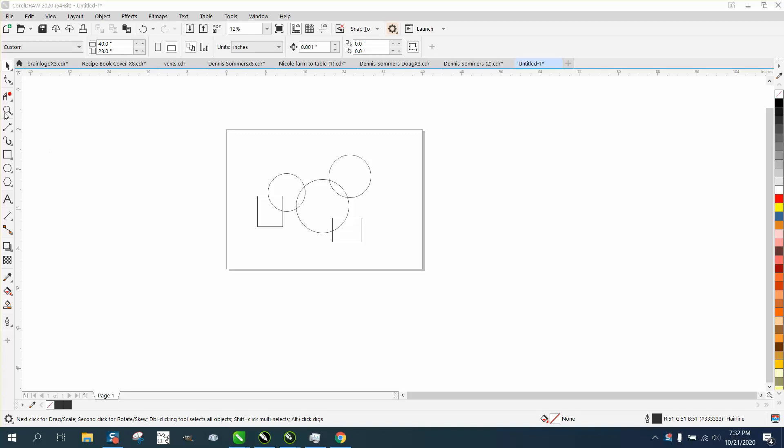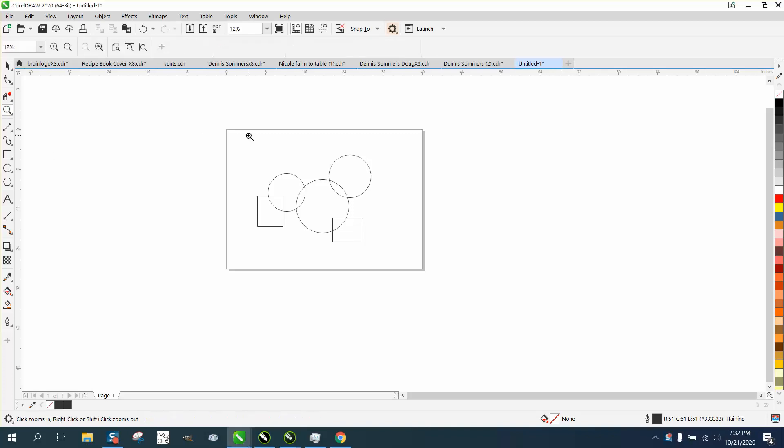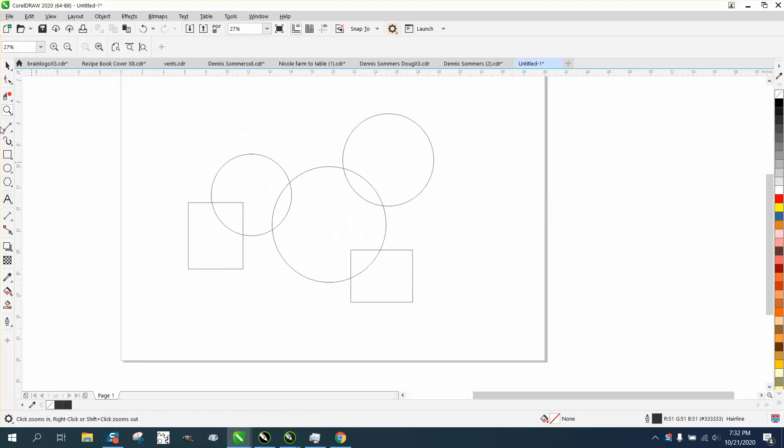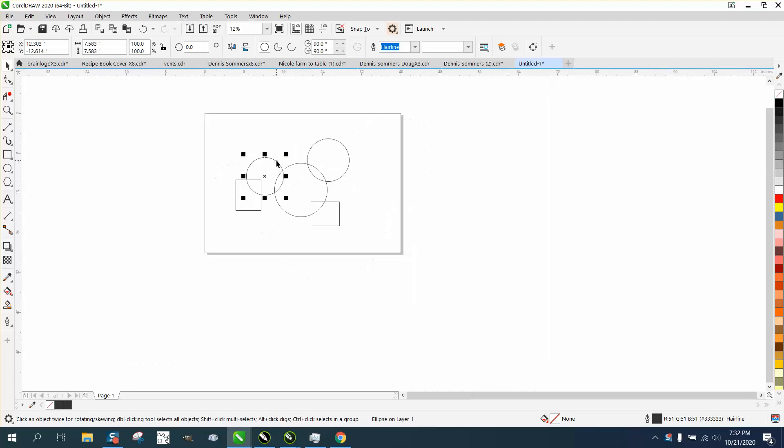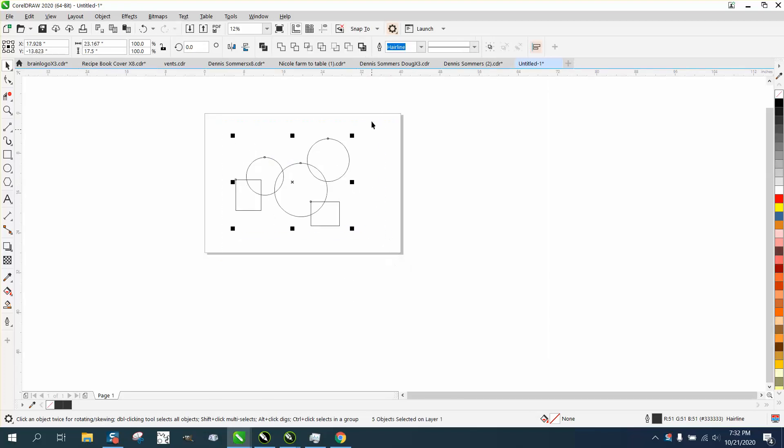Hi, it's me again with CorelDraw Tips and Tricks. Somebody just emailed me with a question: what's the difference between border, but I'm sure he means boundary? He asked me the difference between the border, so I'm going to say boundary, and the contour tool.